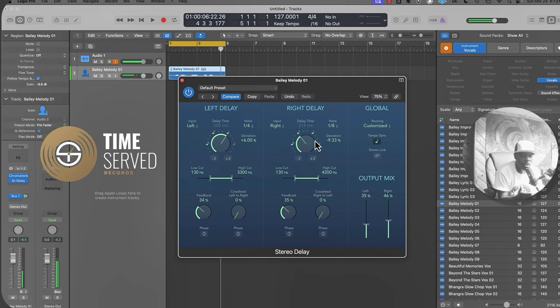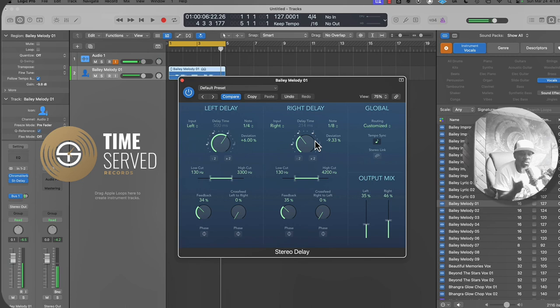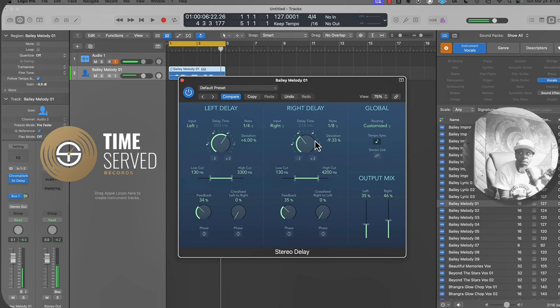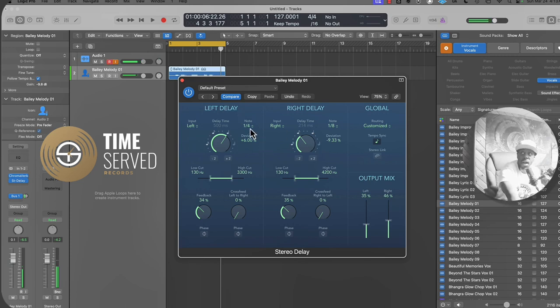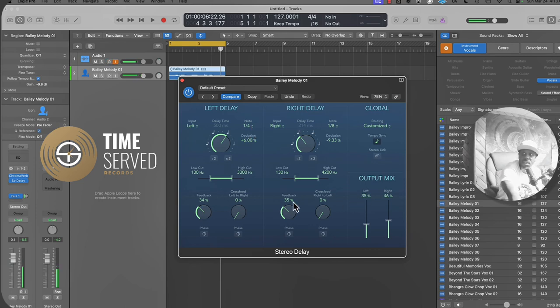So when you say your word, it's going to say the word one eighth of a second right after that. So I use that as like doubling effect. And then on the other channel, I use that as my delay. So here's what that would sound like.